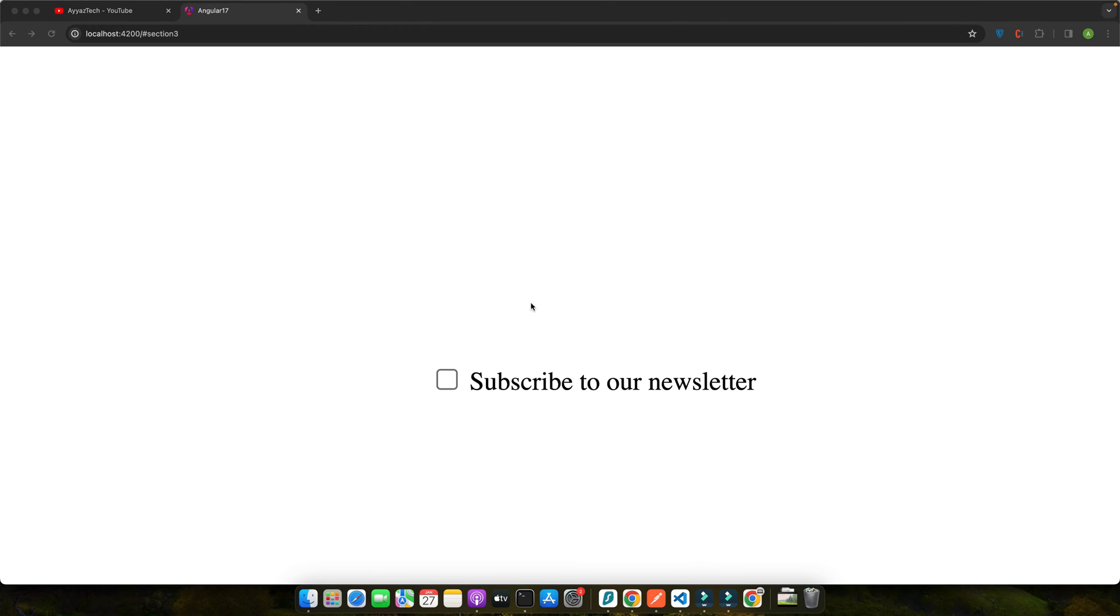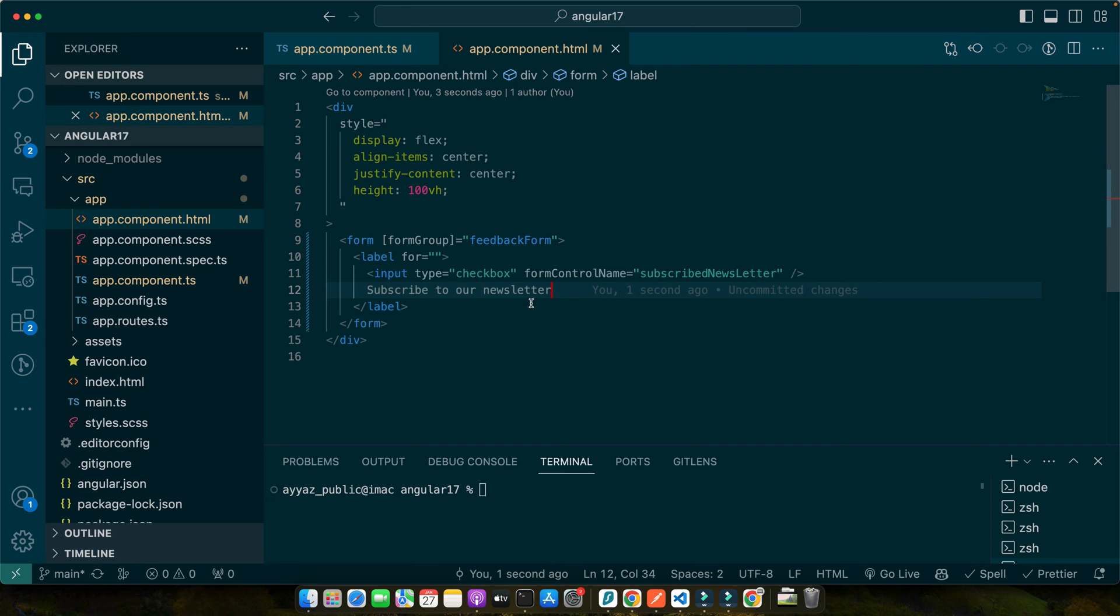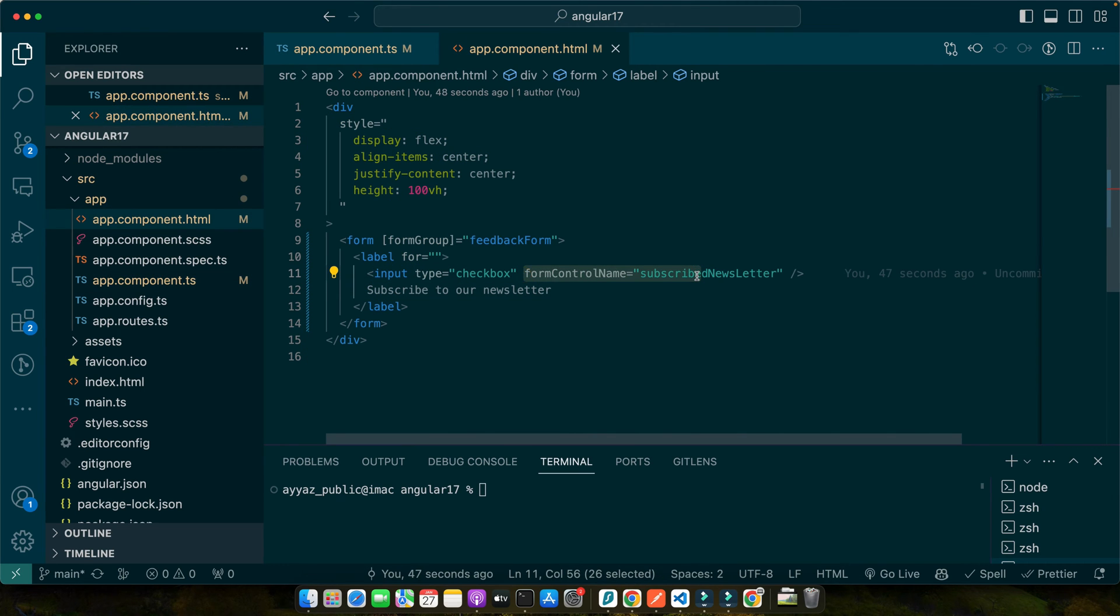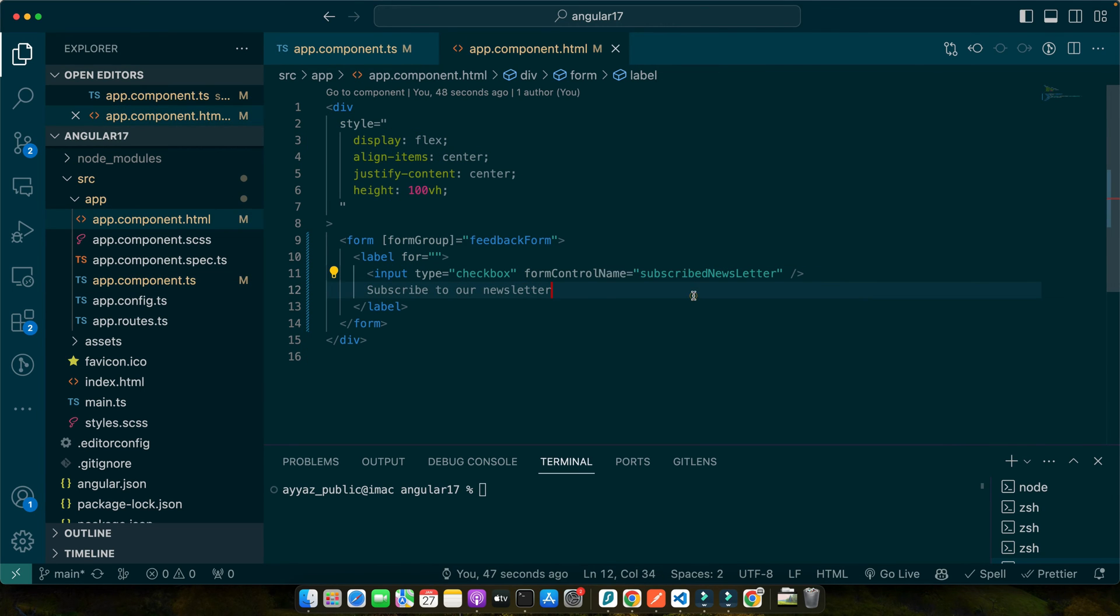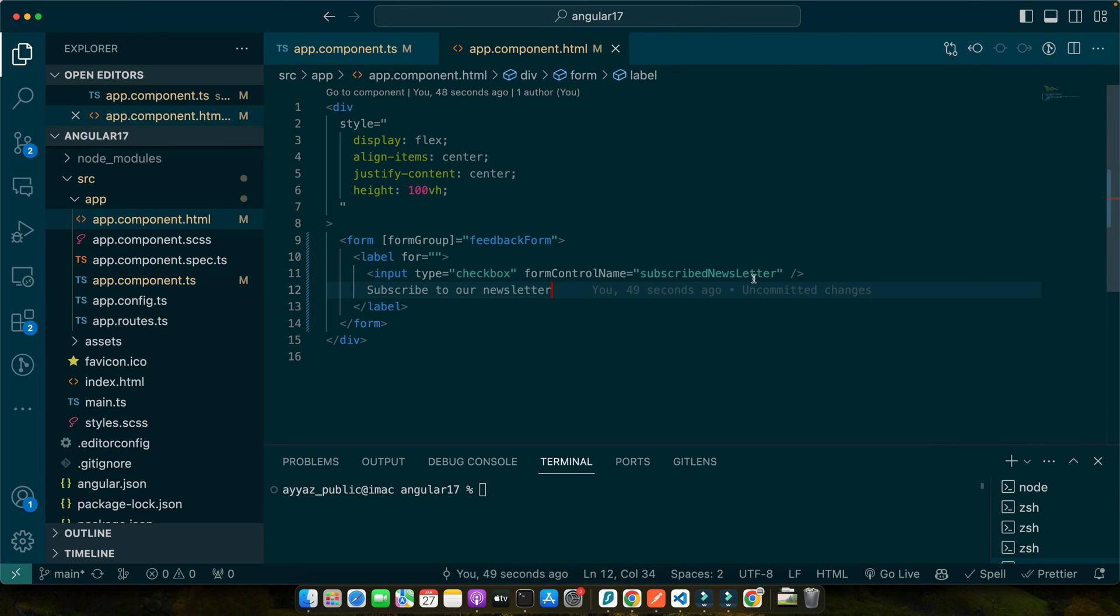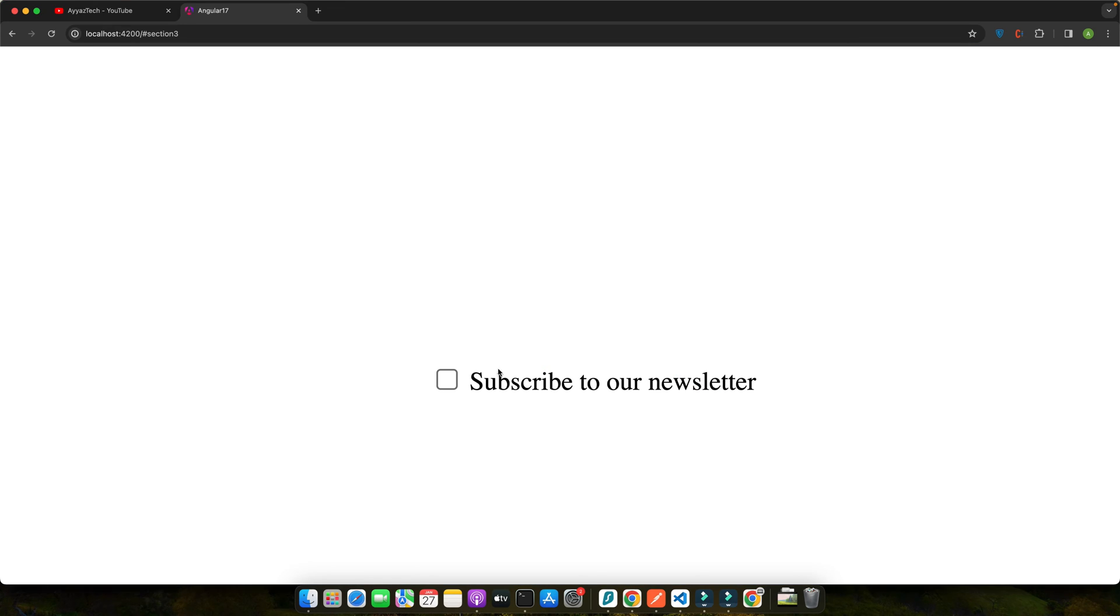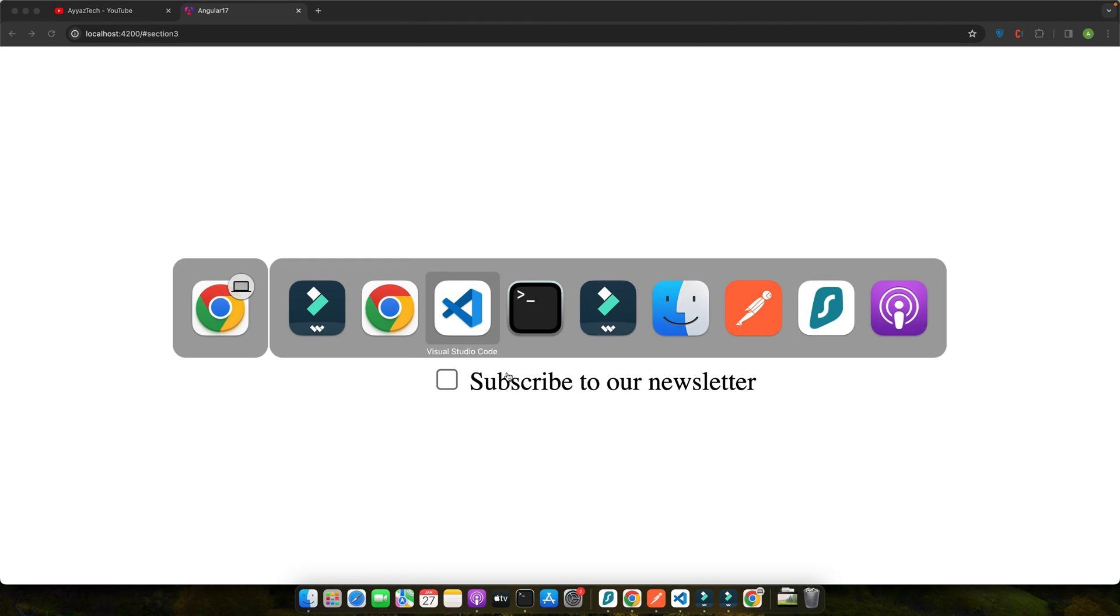So in this code, we have created a form group named feedback form. Inside this group, we have a form control subscribe newsletter initialized with false indicating that the checkbox is unchecked by default. Notice how we use the form control name subscribed newsletter in our template. This links our checkbox to the form control in our component class creating a two-way data binding. Any changes in this checkbox state are now automatically reflected in our form model.